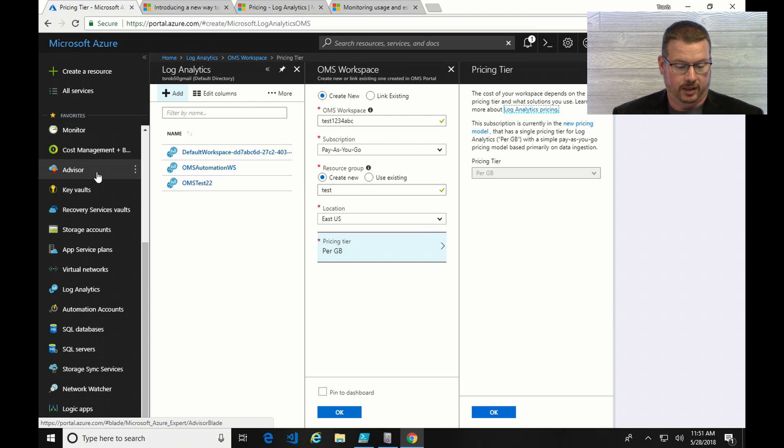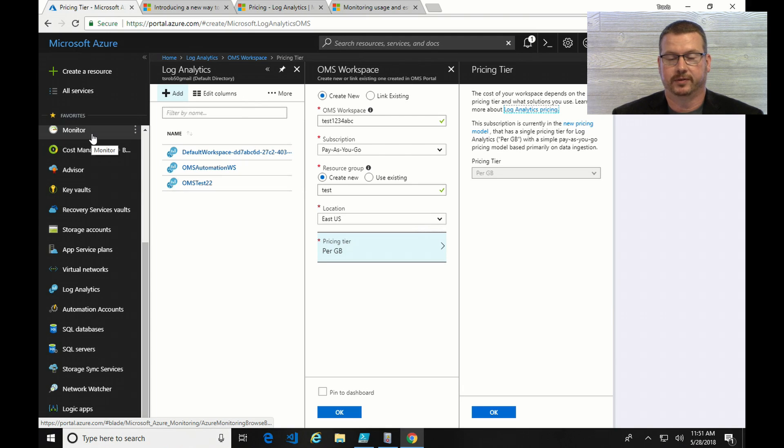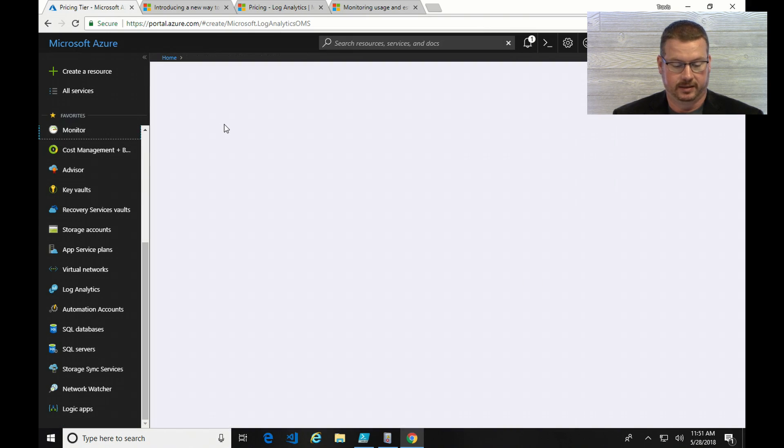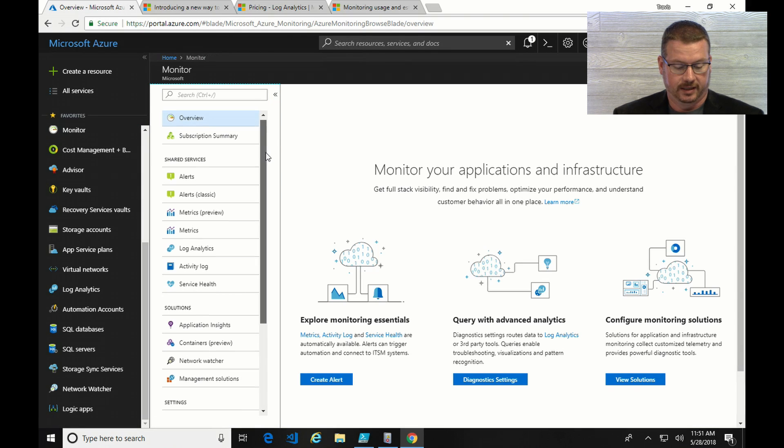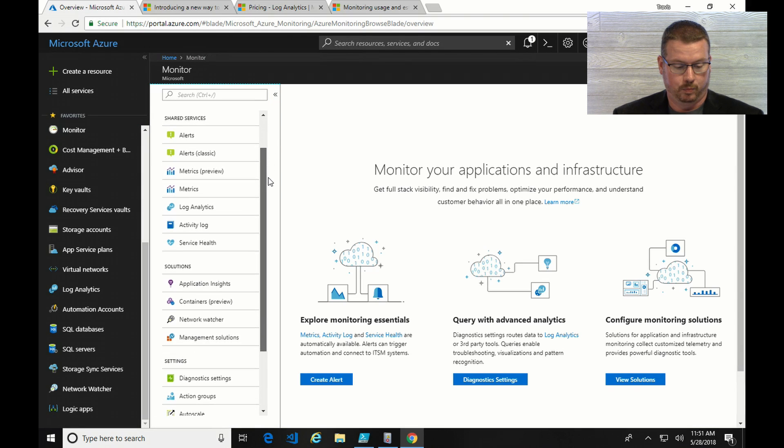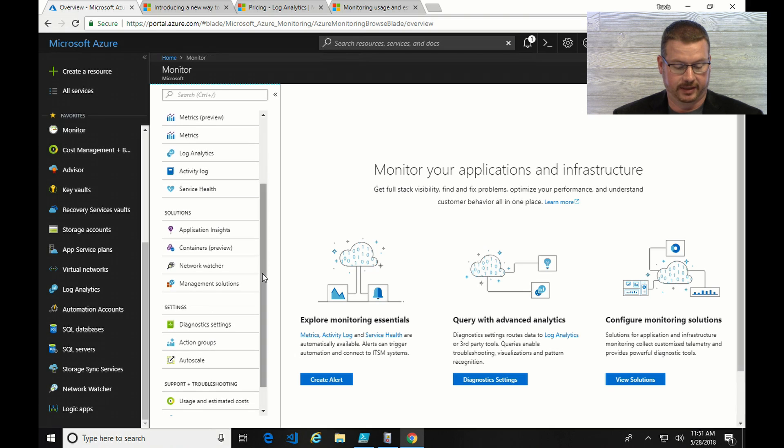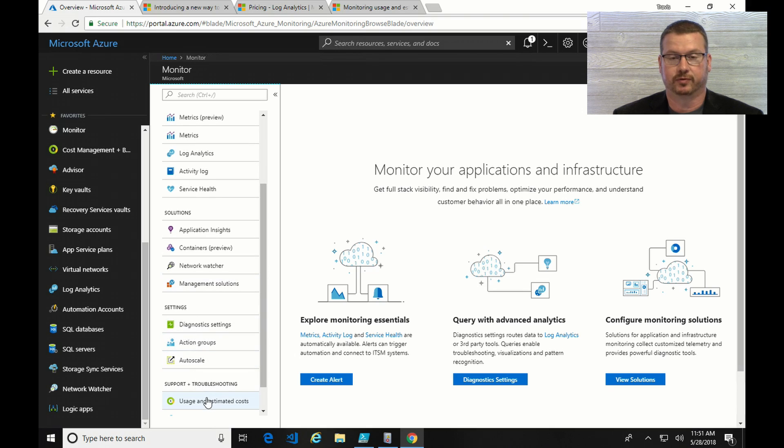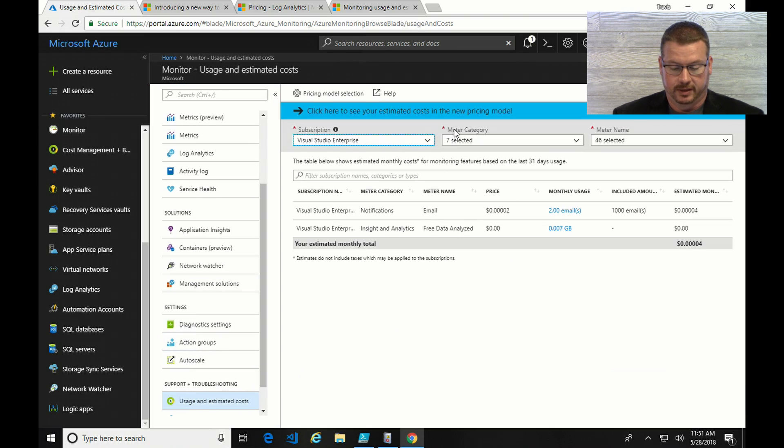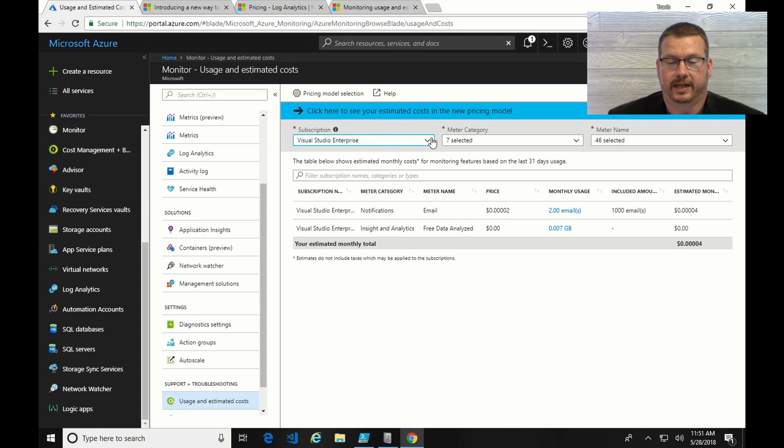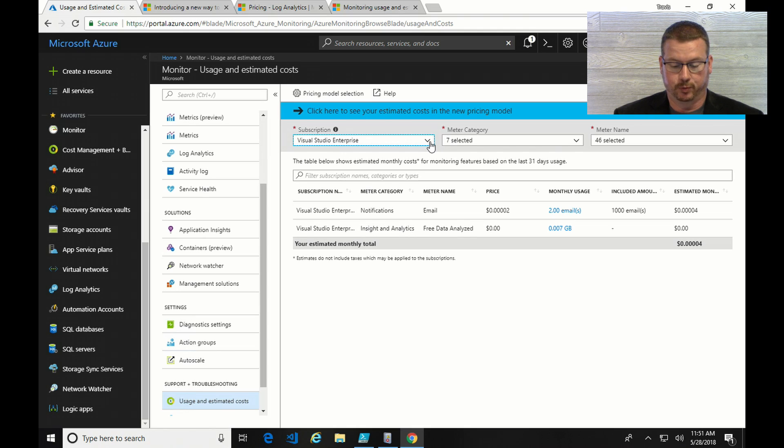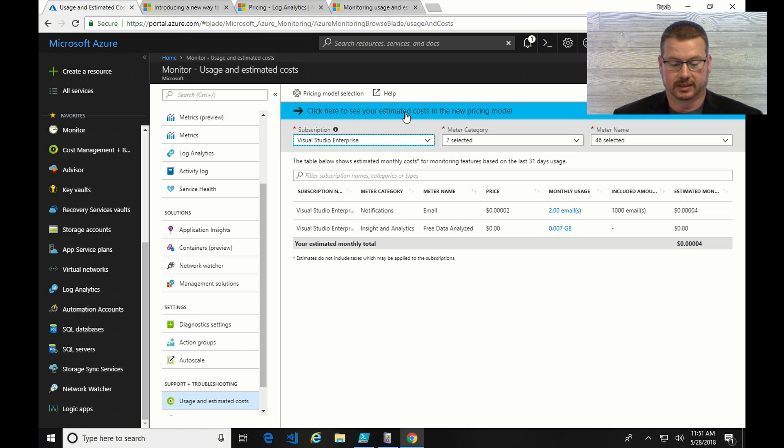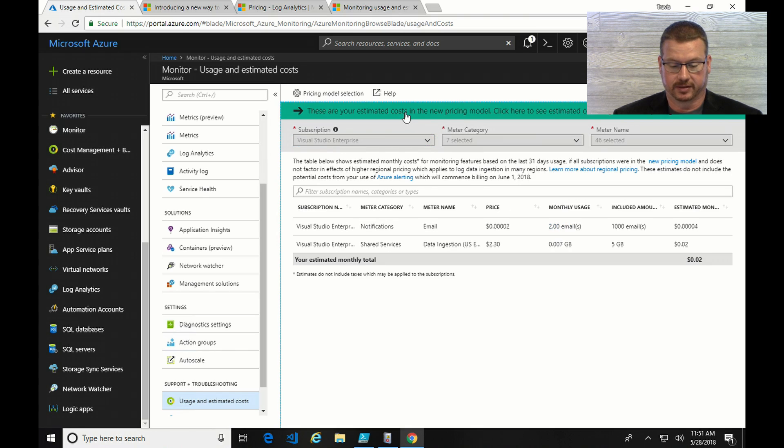Now, what if you want to change, or what if you want to modify that? I'm going to show you how to look at that right here. If you go into monitoring, and then at the bottom, there is an option for usage and estimated cost. Now, you can see I have my subscription pre-April 2018 selected, and I have an option here to click to estimate your cost in the new pricing model.